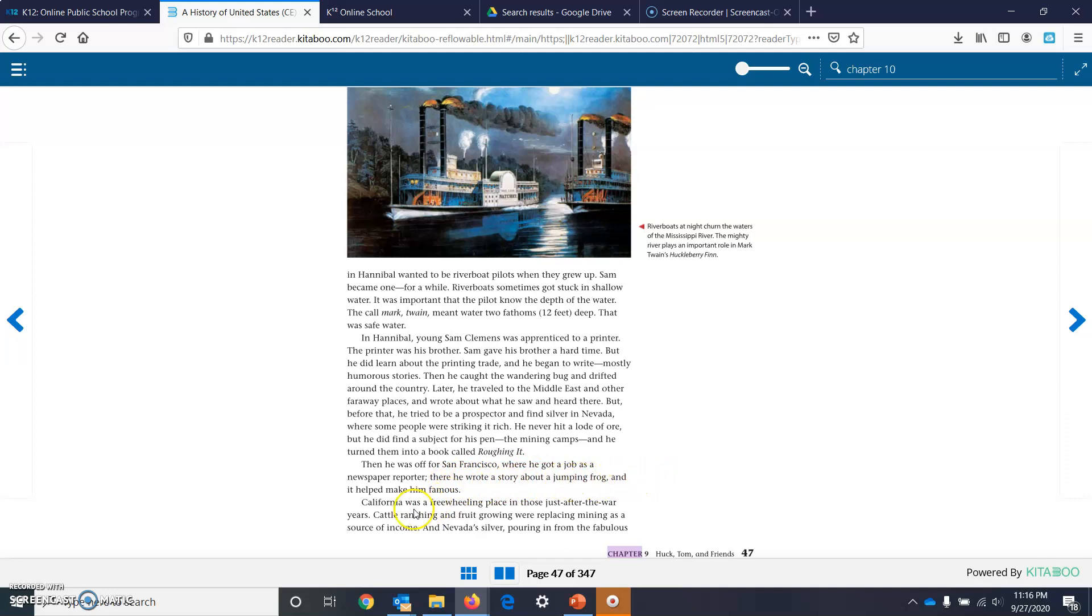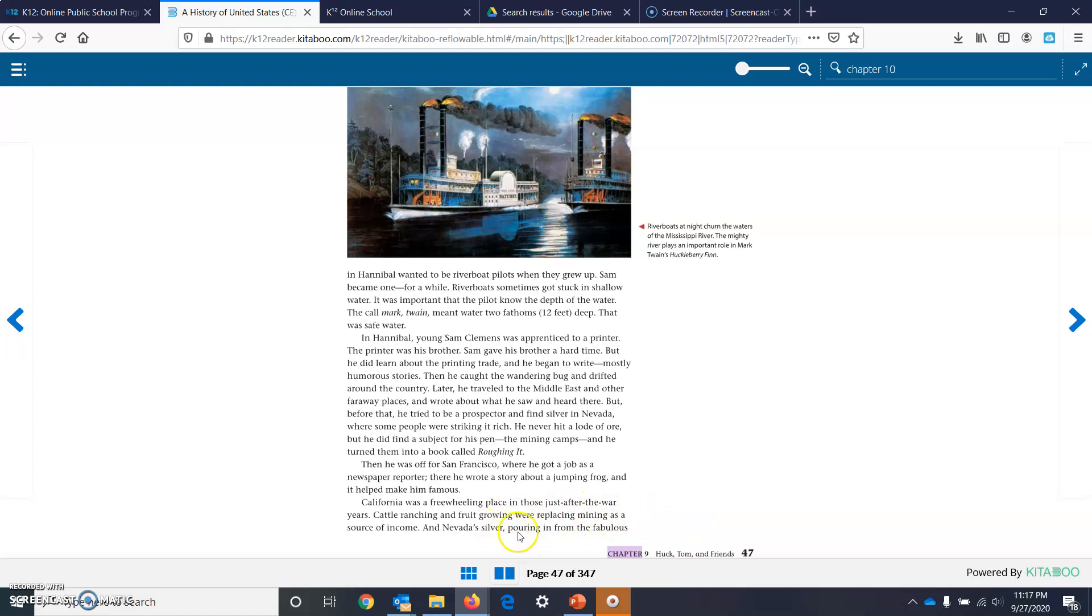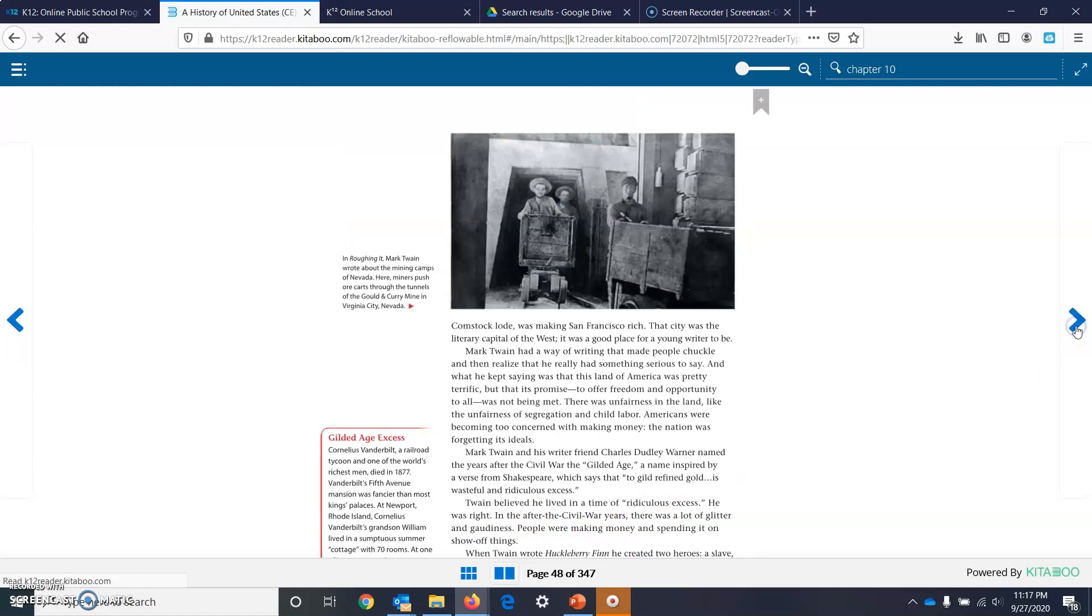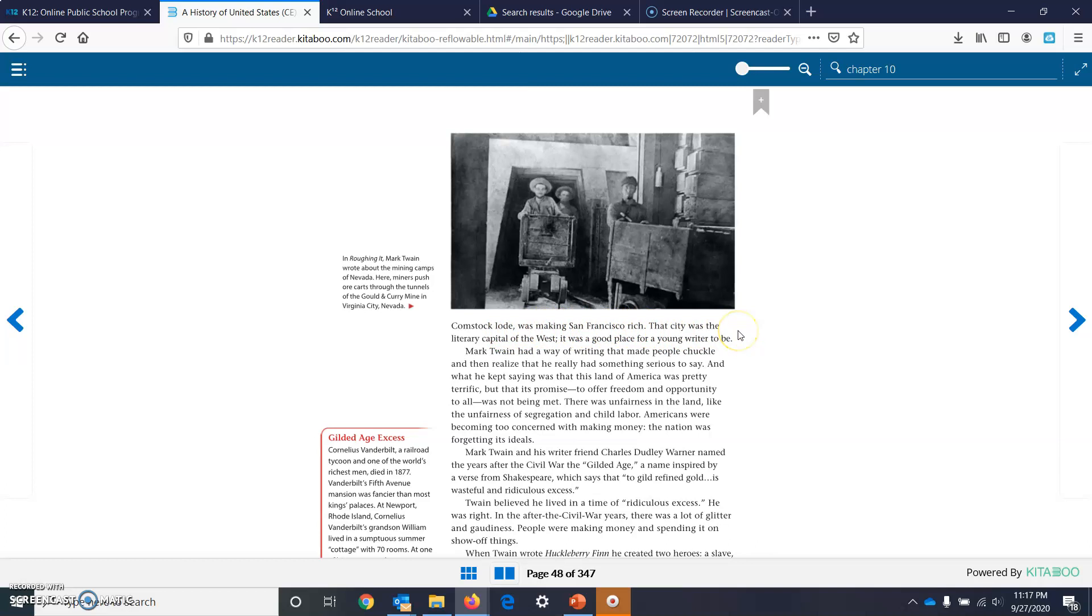California was a freewheeling place in those just-after-the-war years. Cattle ranching and fruit growing were replacing mining as a source of income. And Nevada silver, pouring in from the fabulous Comstock Lode, was making San Francisco rich. That city was the literary capital of the West. It was a good place for a young writer to be.